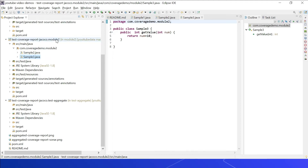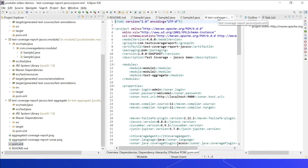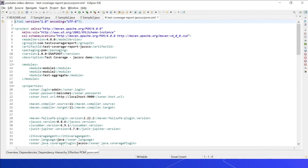The test-aggregate module is used mainly to aggregate the test results from Module 1 and Module 2 and to generate a consolidated report. Let us now quickly see the pom.xml configurations. The parent pom.xml enables these modules: Module 1, Module 2, and test-aggregate — listed last because it aggregates the test results.